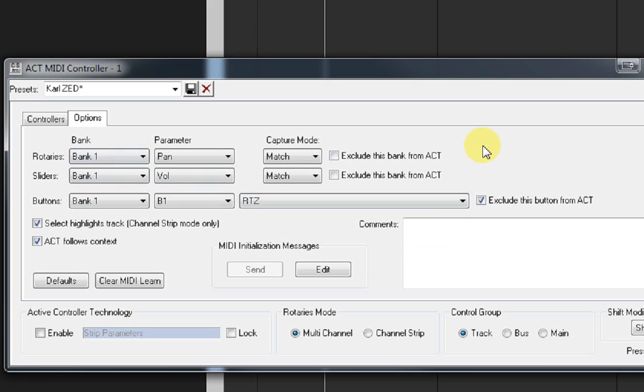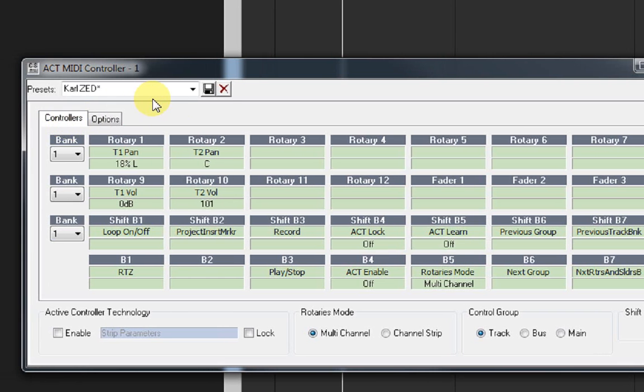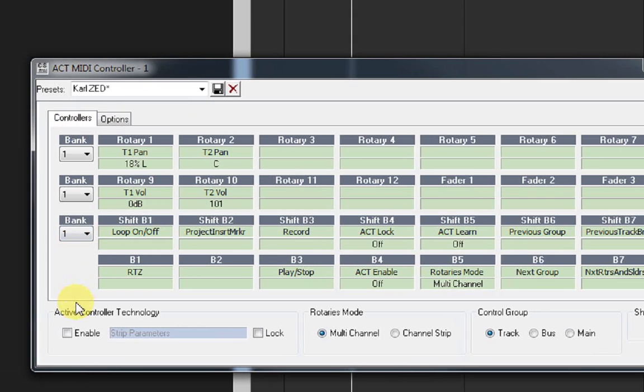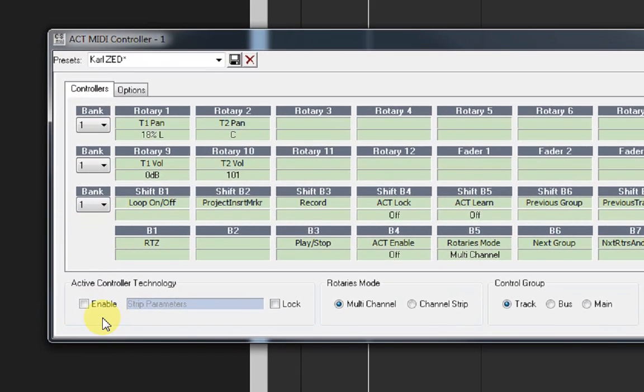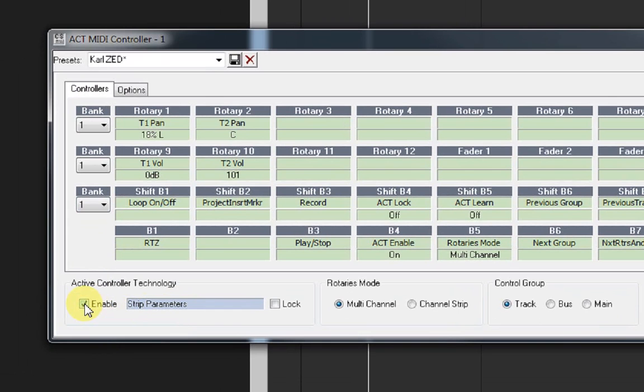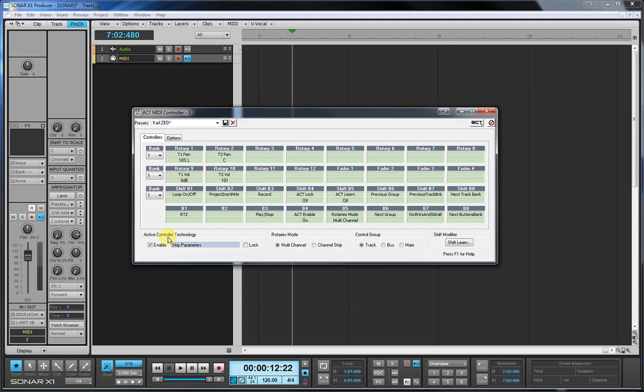And we're going to move on briefly now to the actual ACT control, which is I'm sure what most people are more interested in. We've got the active controller technology button here, and if we enable that, at the moment we're on strip parameters. But if we enable that, whatever we click on now will become the active part of what we're controlling.